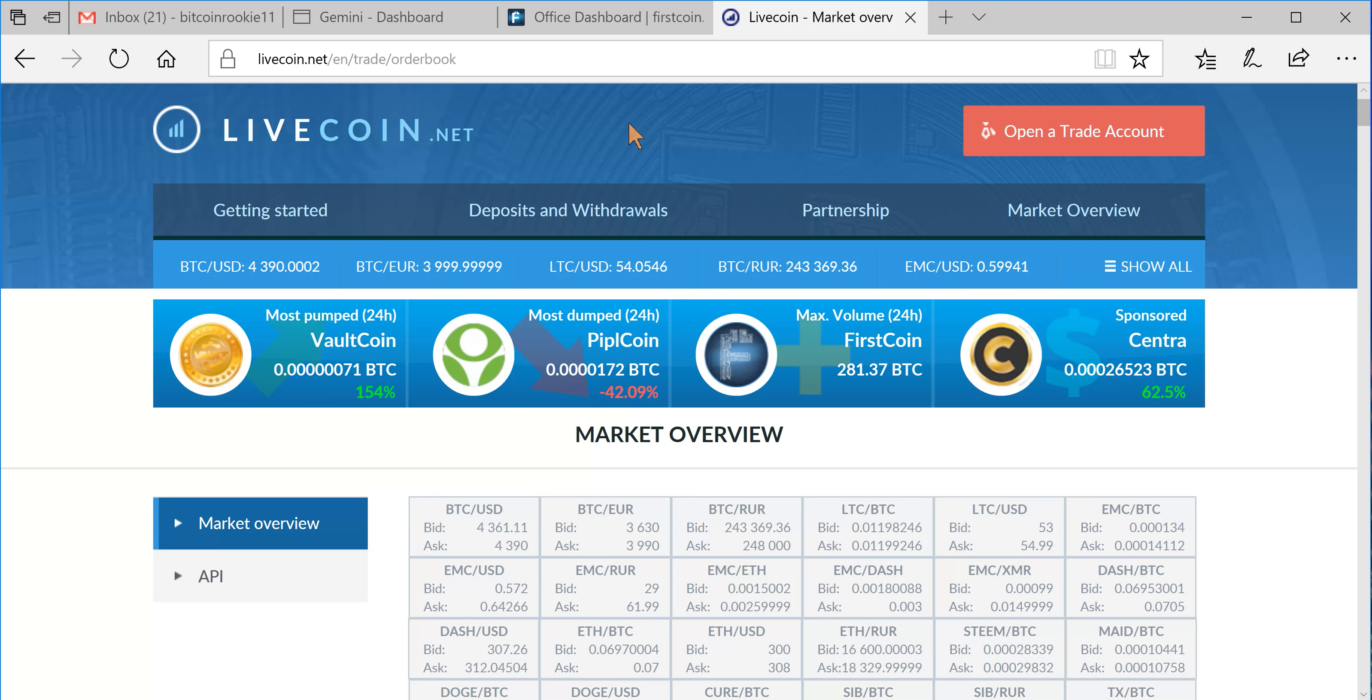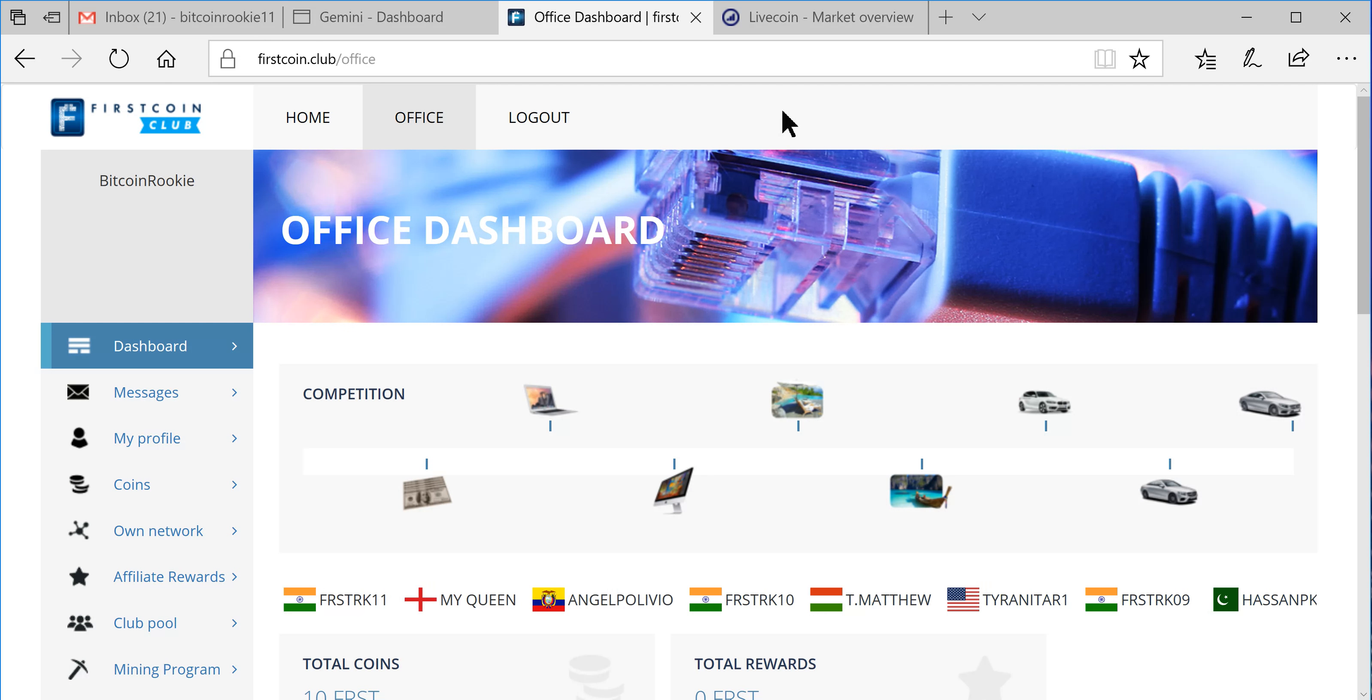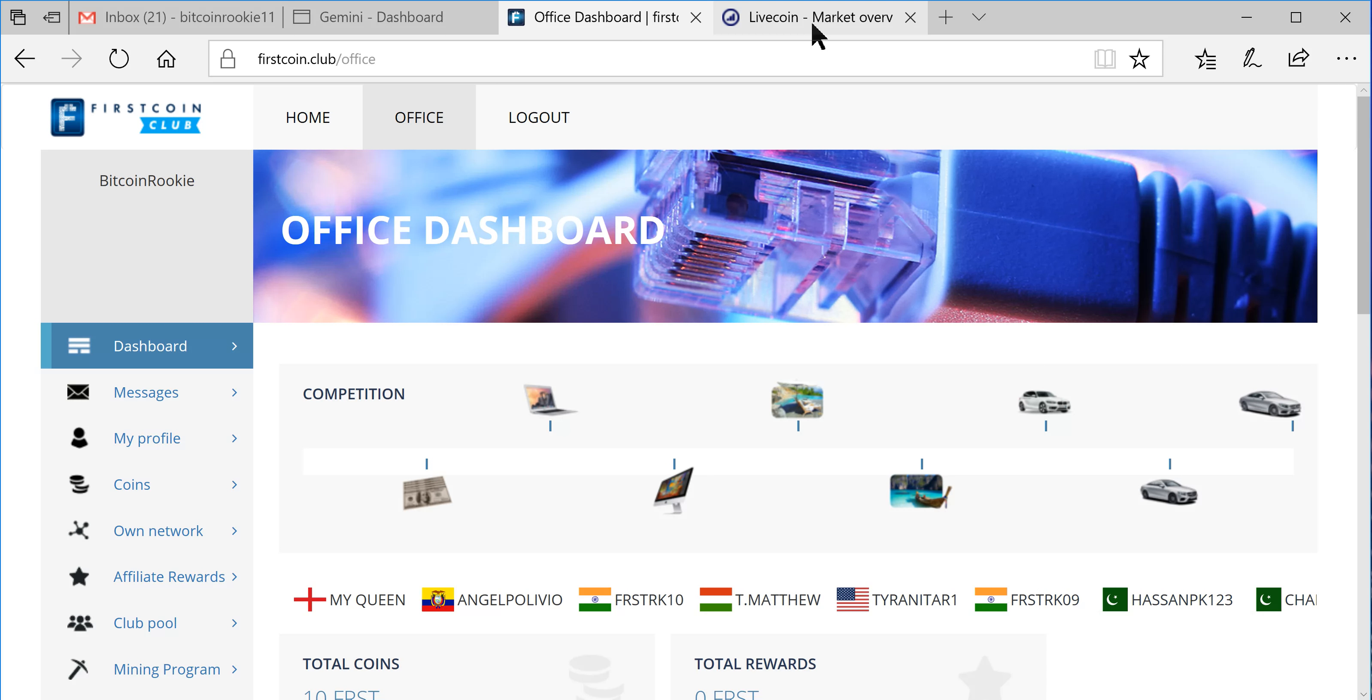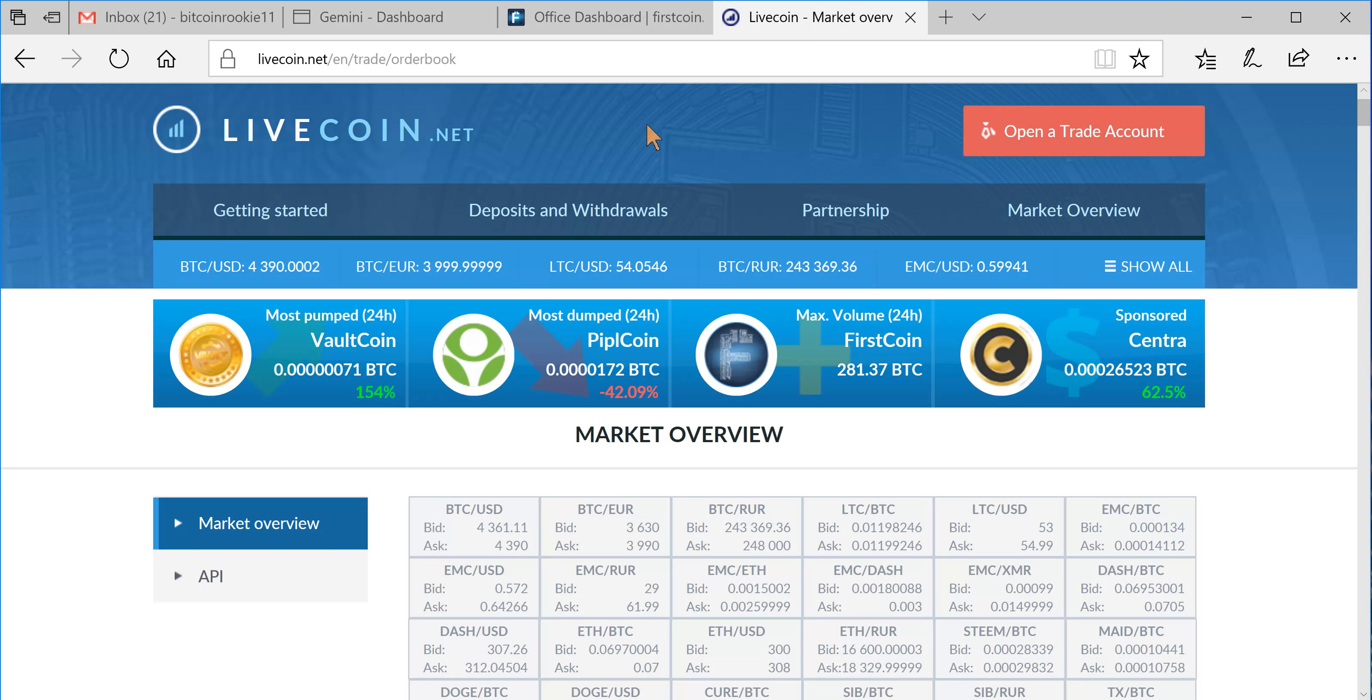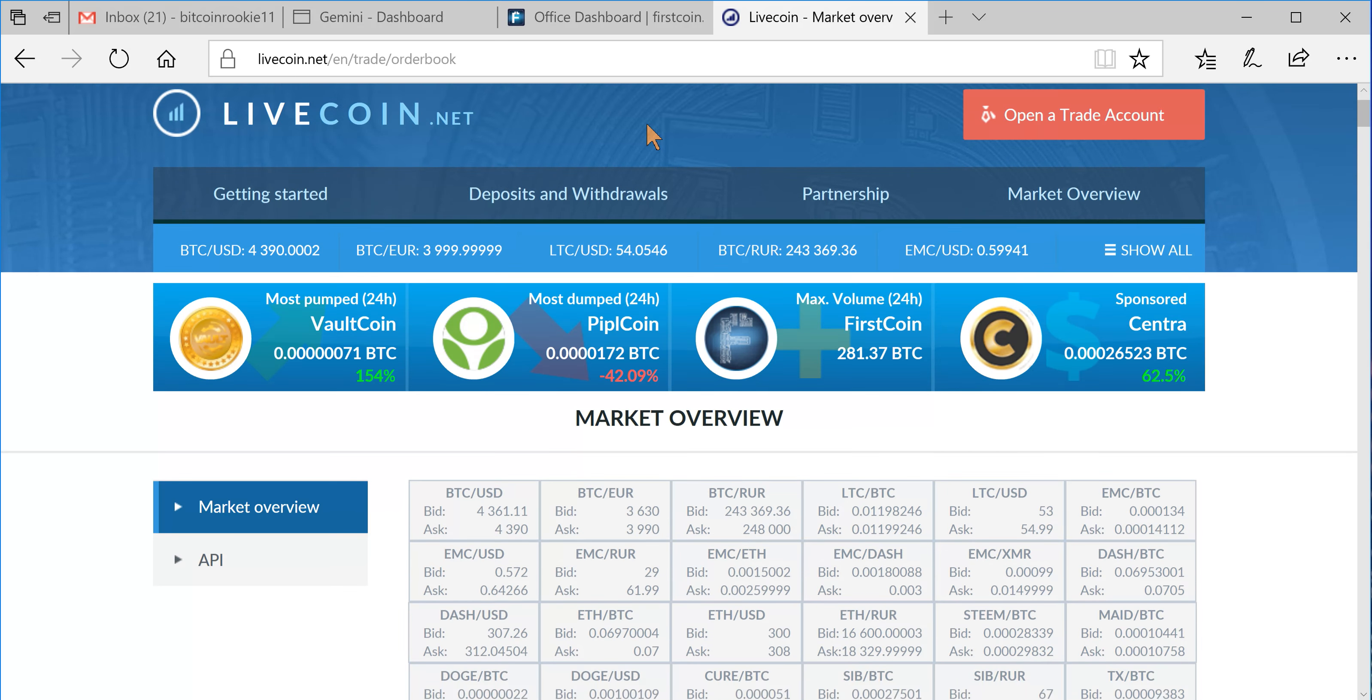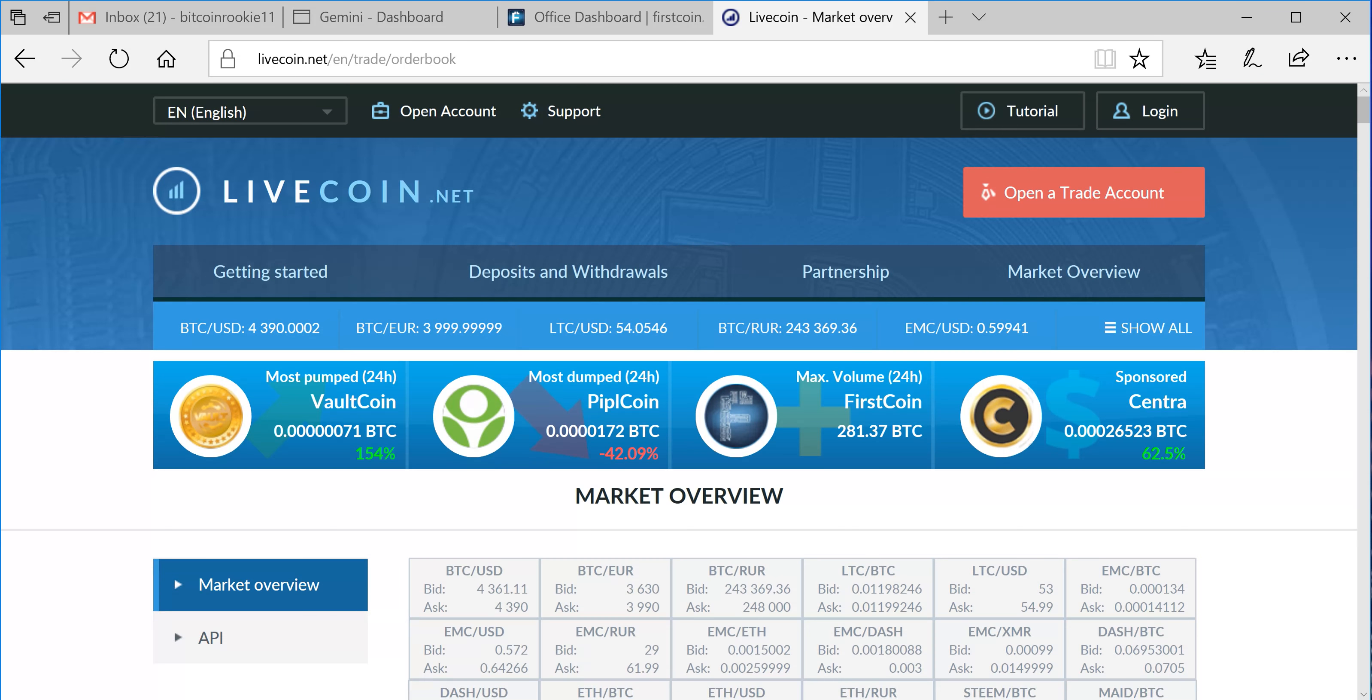So we're going to go ahead and throw a hundred bucks in here. I have 10 FirstCoin that I purchased from LiveCoin. That's where you have to get FirstCoin because the FirstCoin website does not have an internal exchange.